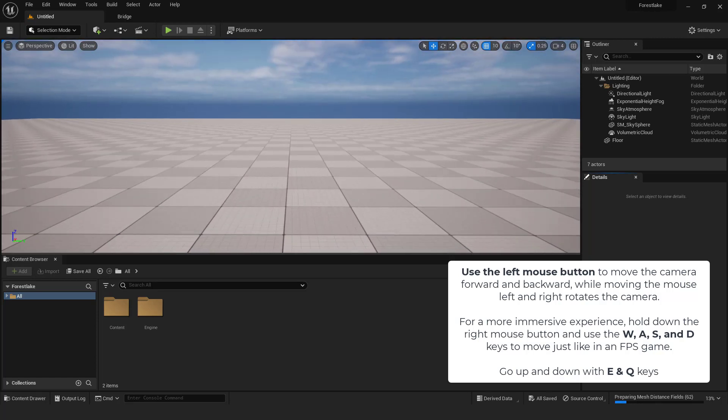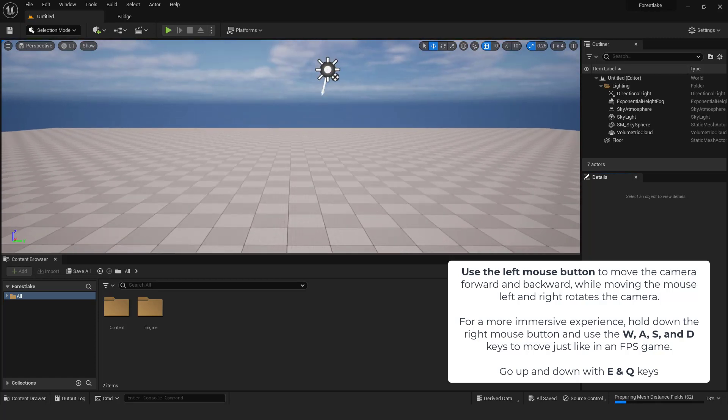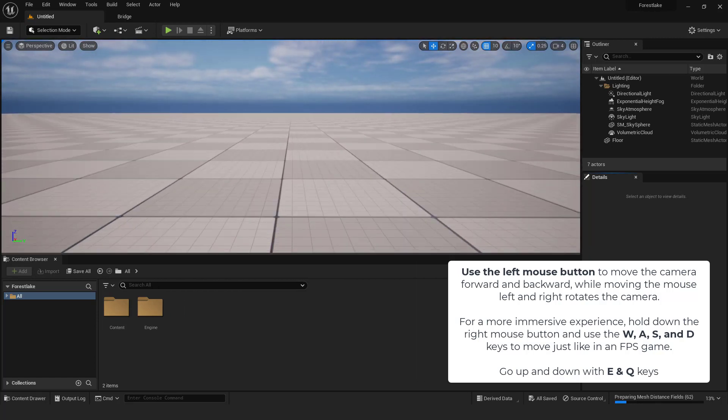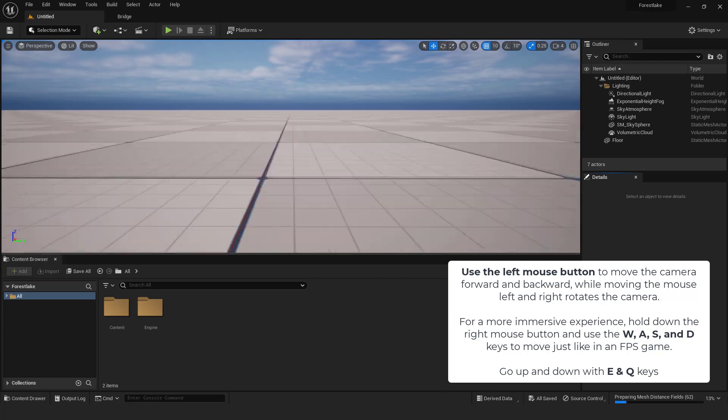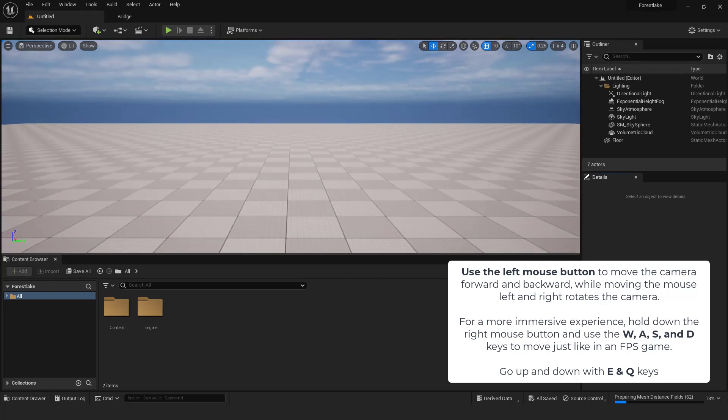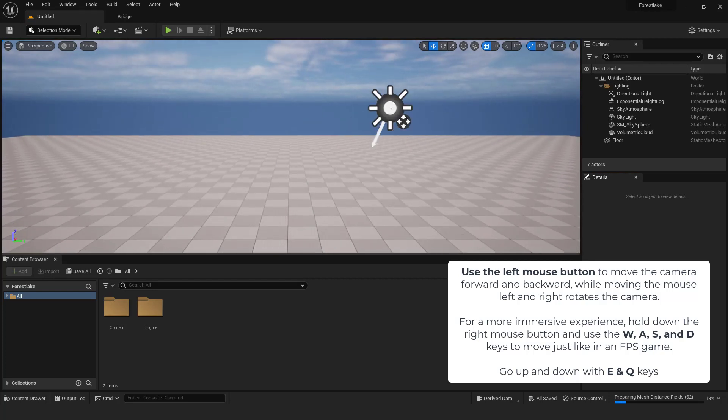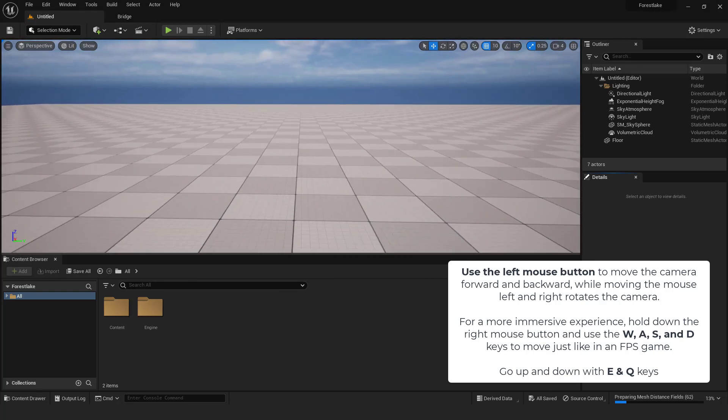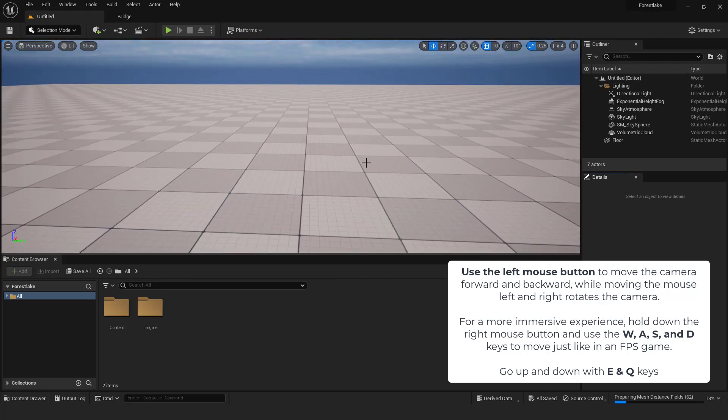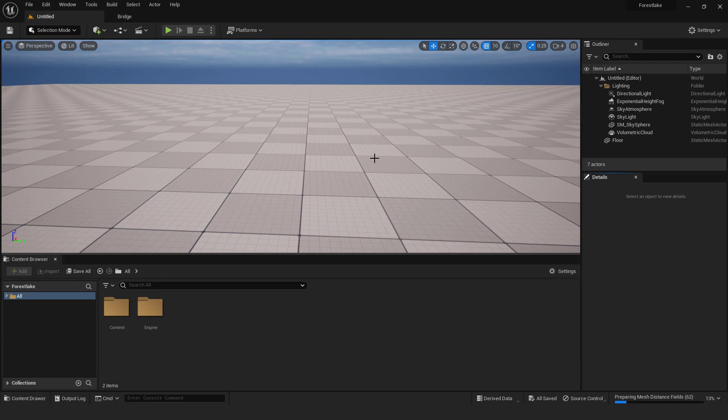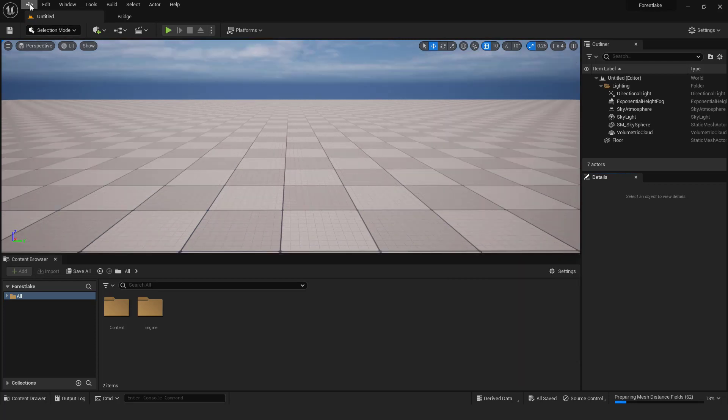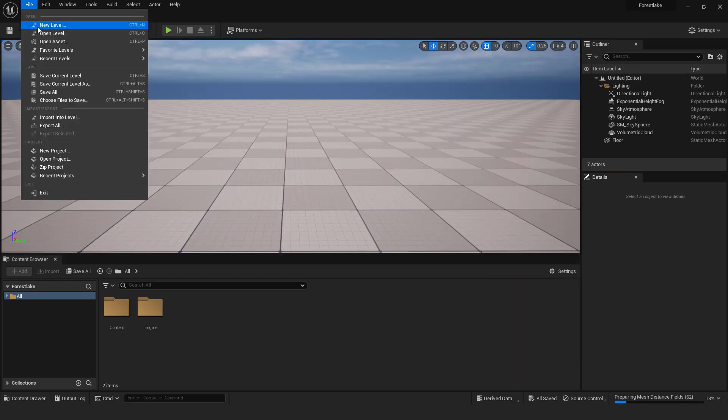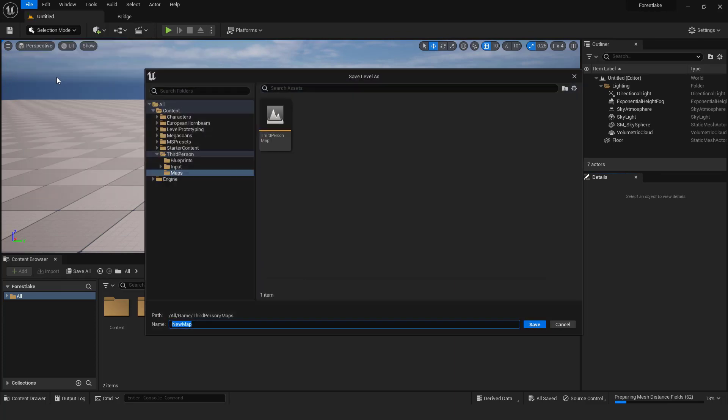For a more immersive experience hold down the right mouse button and use the W, A, S, and D keys to move just like in an FPS game. Go up and down with E and Q keys. Save the level first in case it crashes. Go file, save the current level, name it, and hit save.